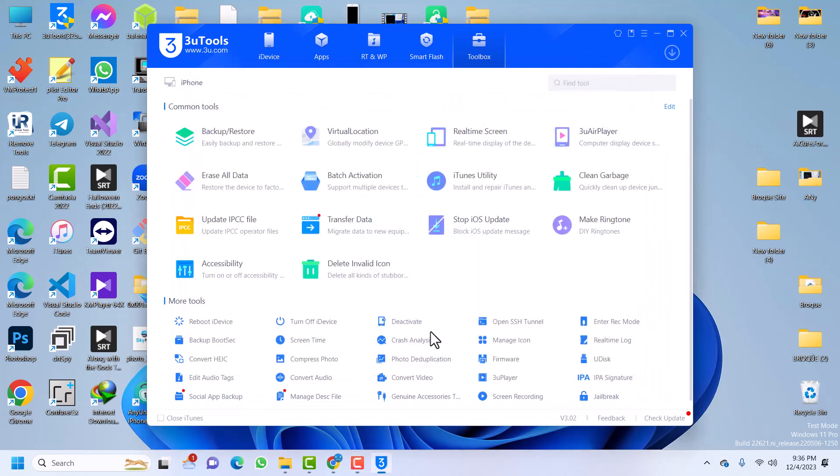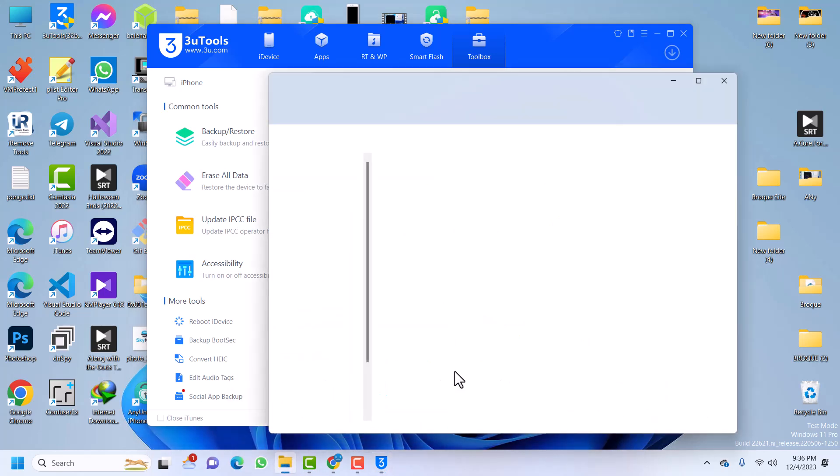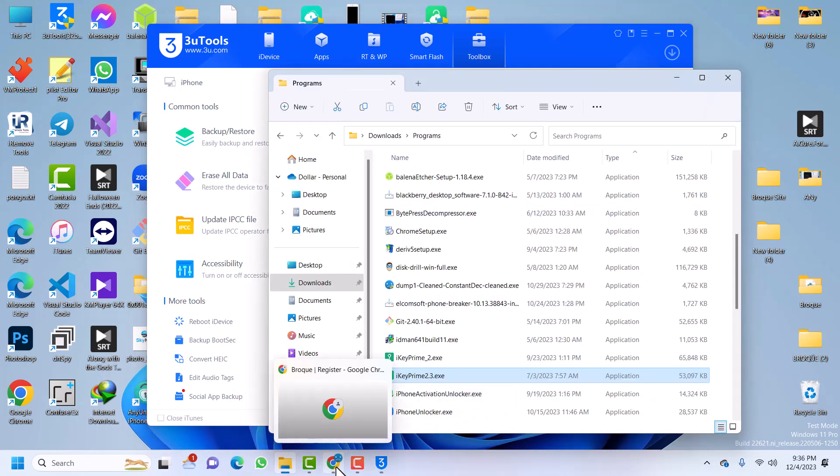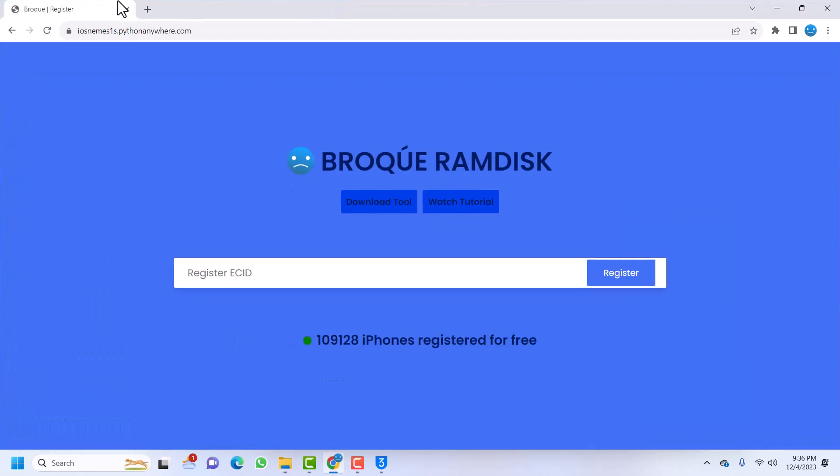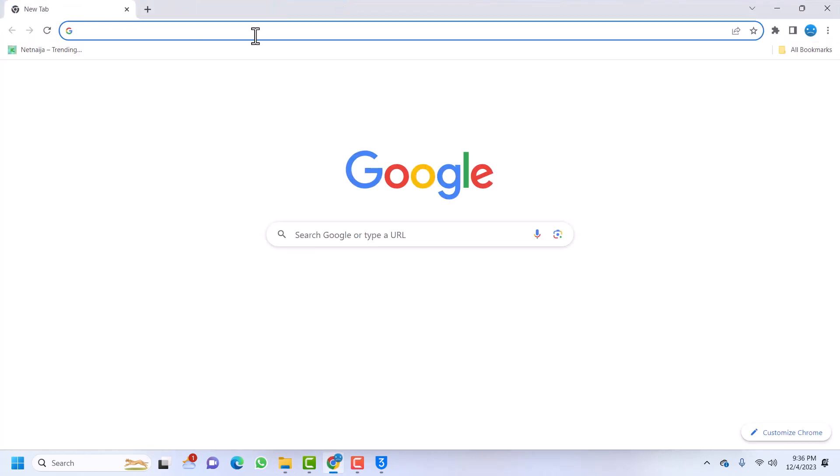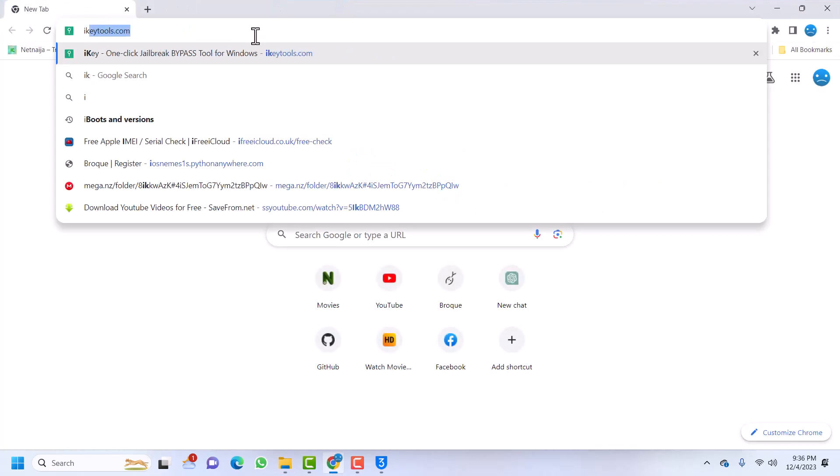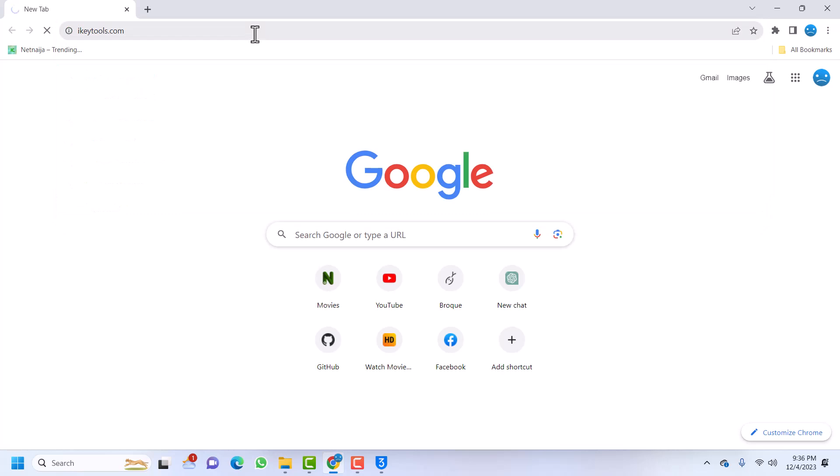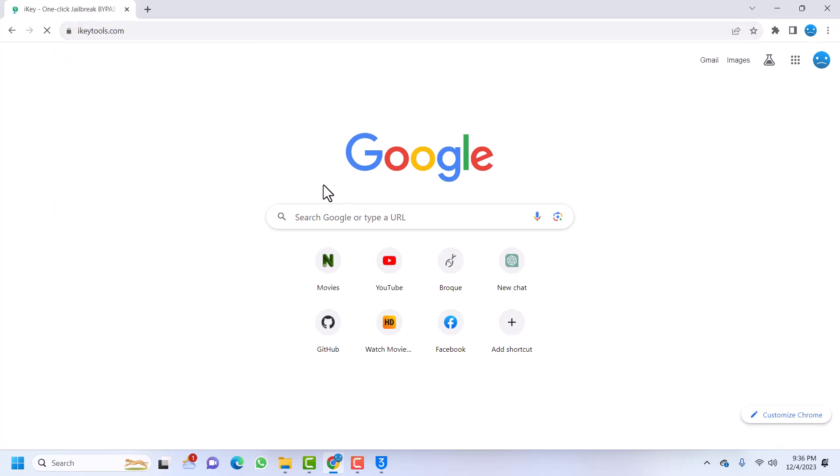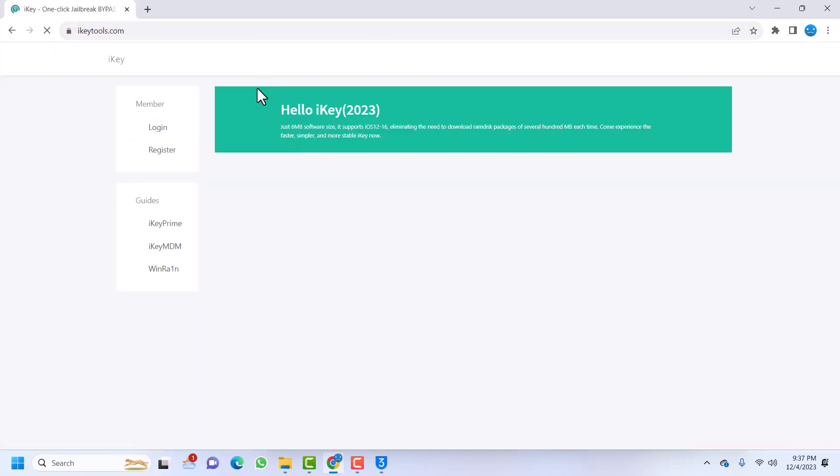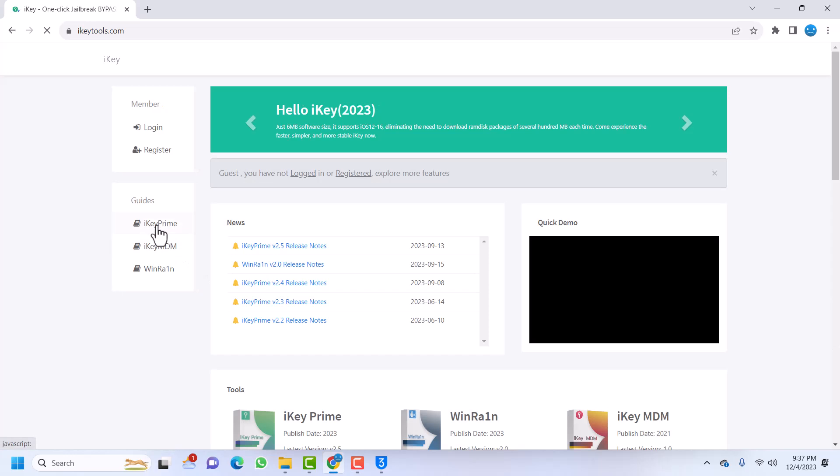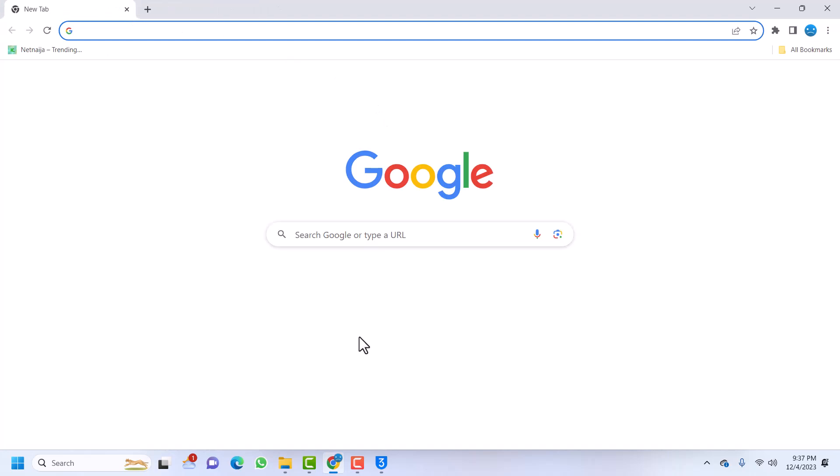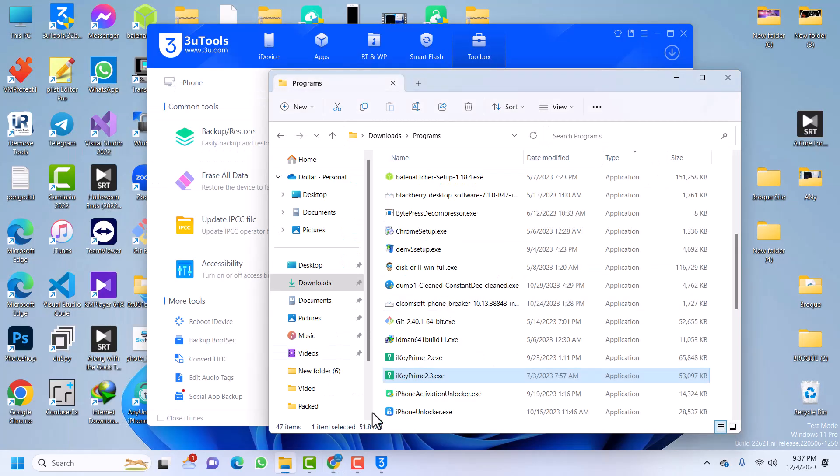And my favorite is called iKey. So iKey is very easy to use. You can go to iKey Tools and then click on iKey Prime to download iKey Prime. I'm already downloaded, so I don't need to download again. So I've downloaded, I'll just launch the iKey Prime.